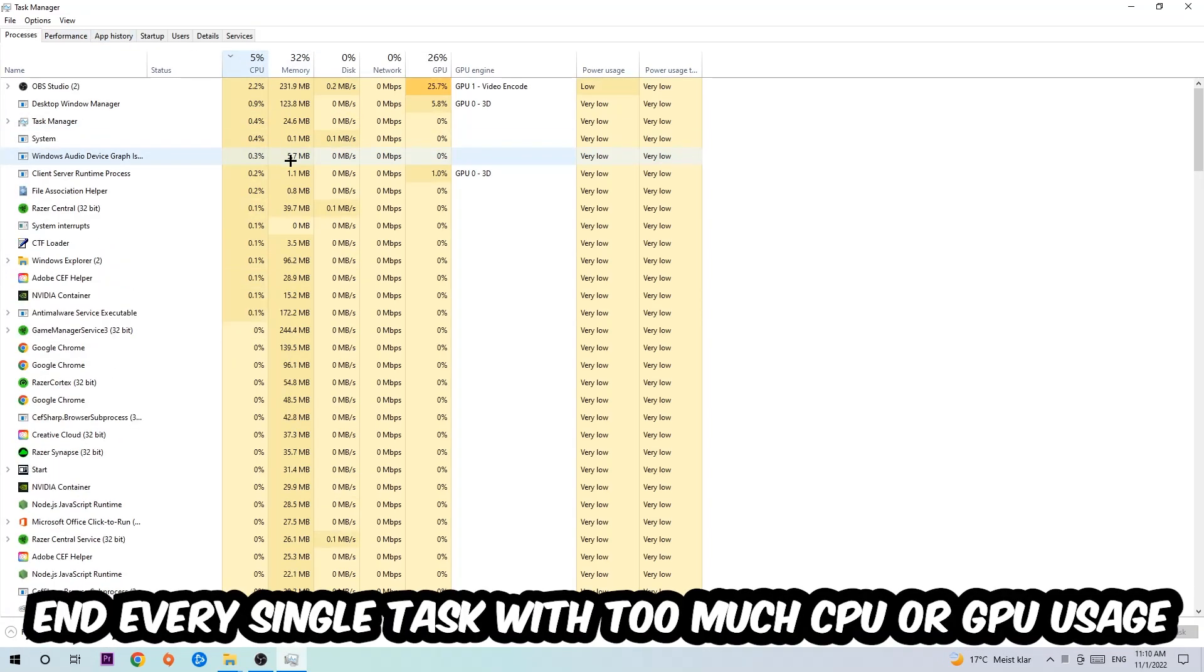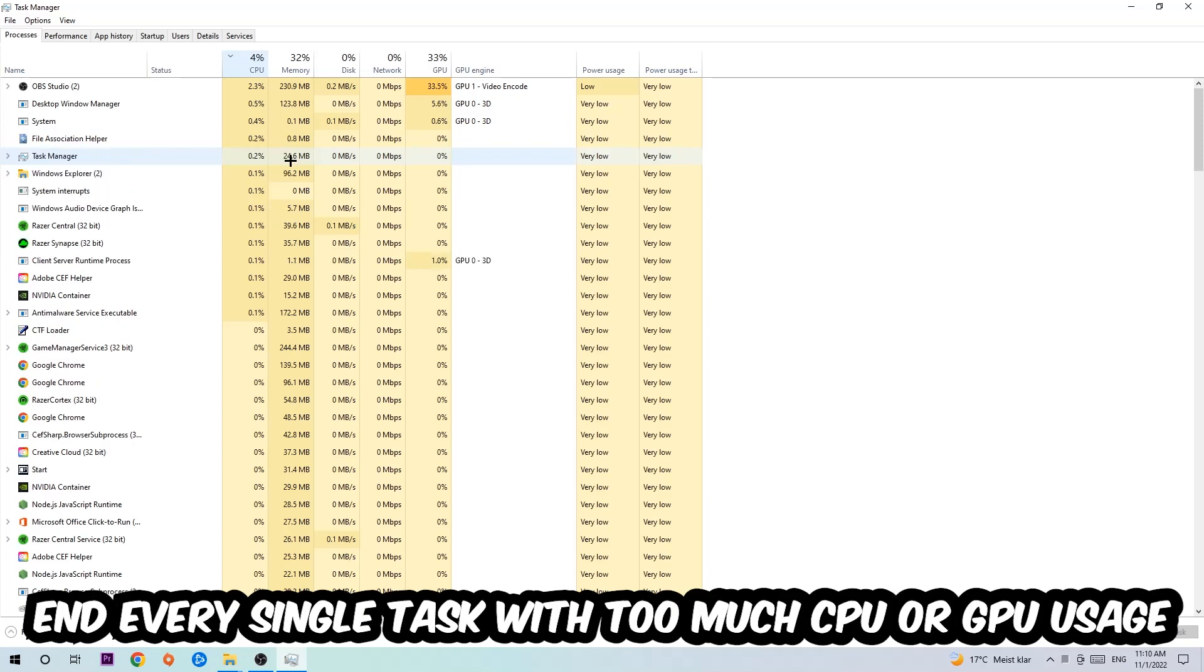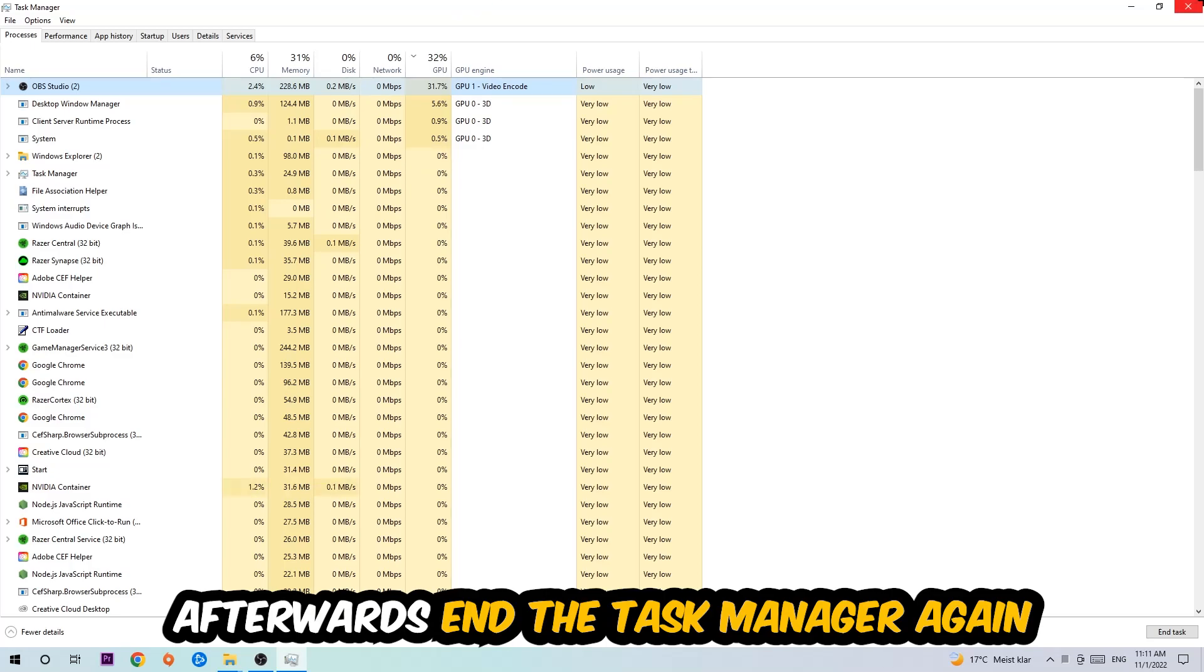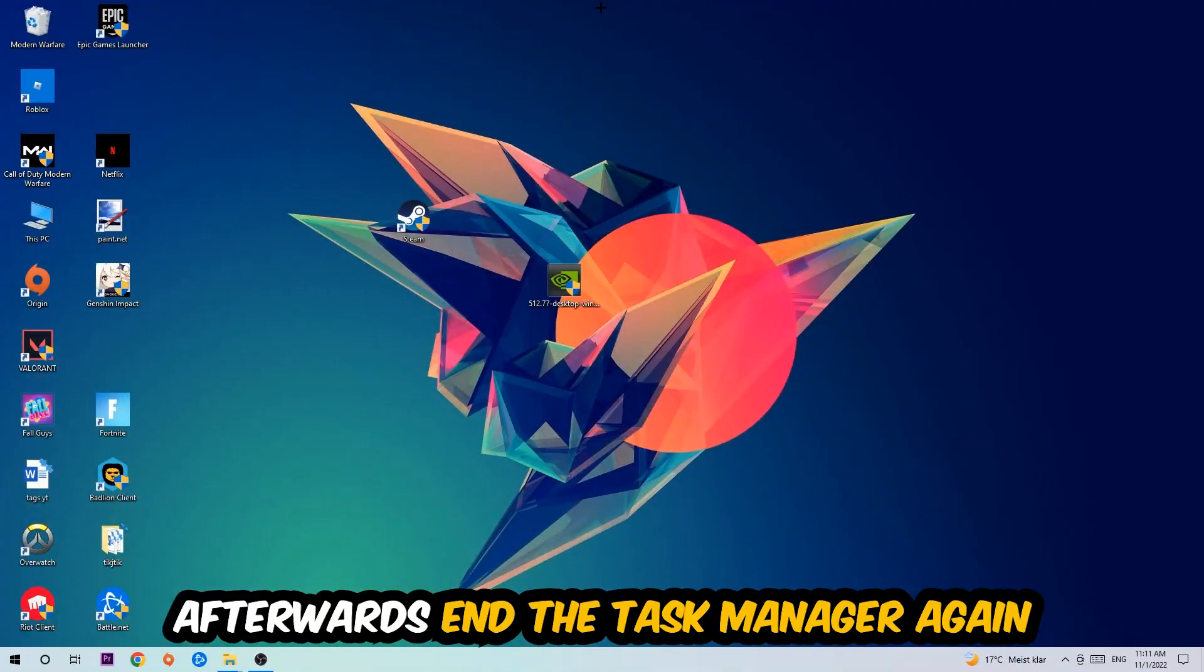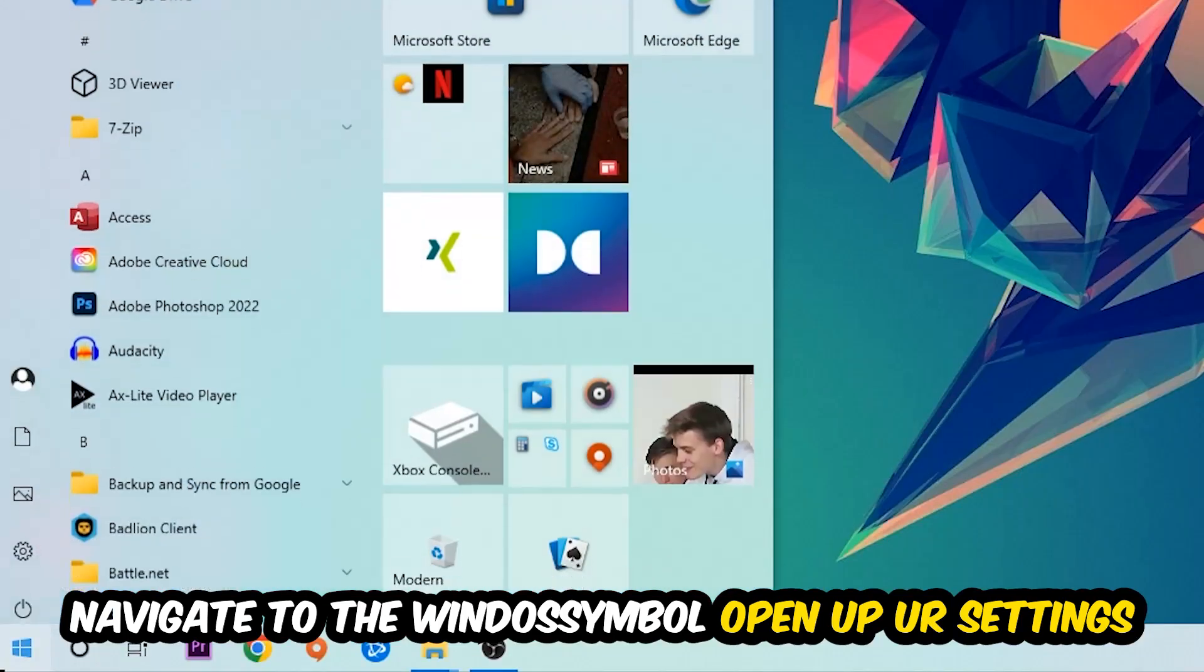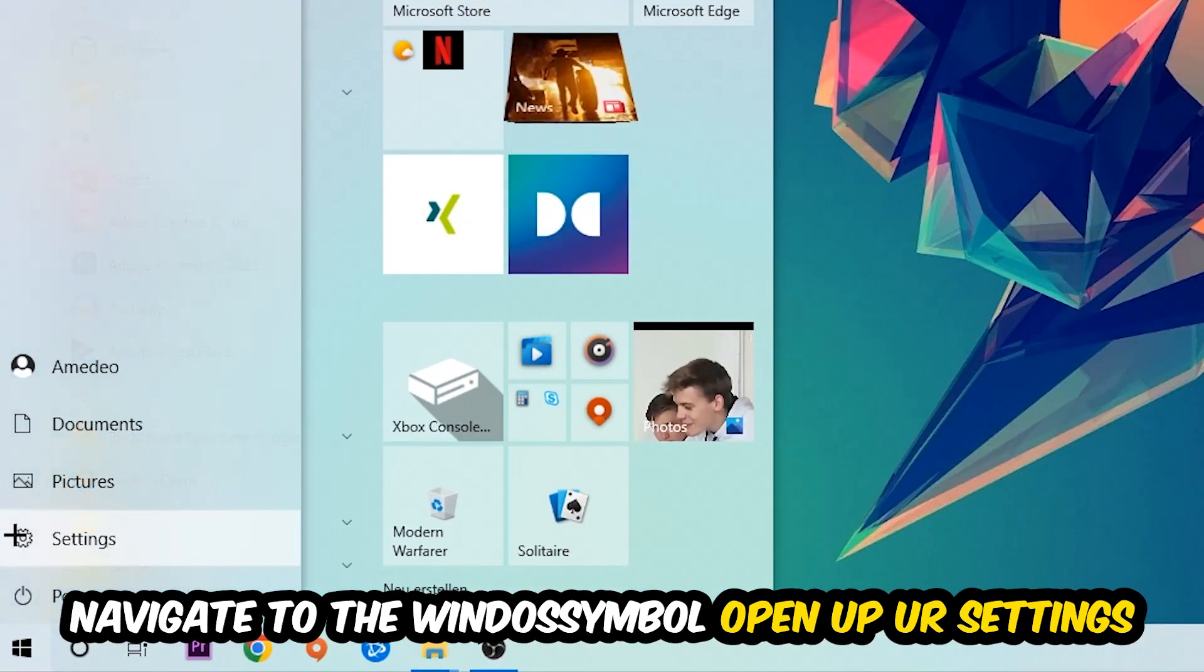What I want you to do is end every single task which is currently having too much CPU or GPU usage at the moment. Once you're finished with that, end the task manager again. Afterwards, navigate to the bottom left corner, click the Windows symbol, open up your Settings, and hit Gaming.